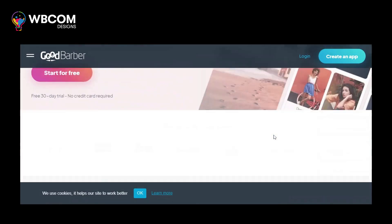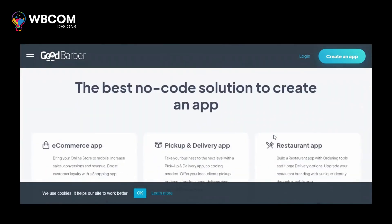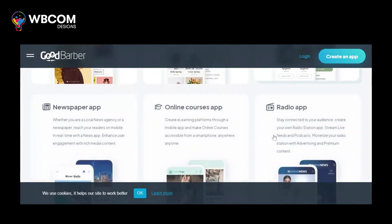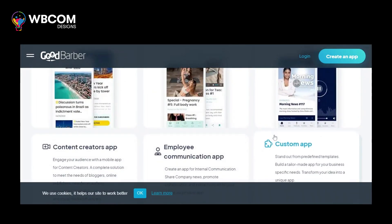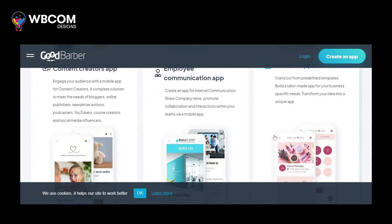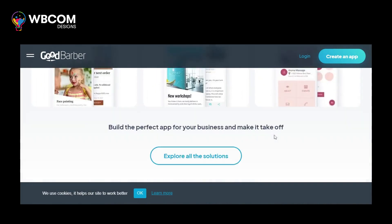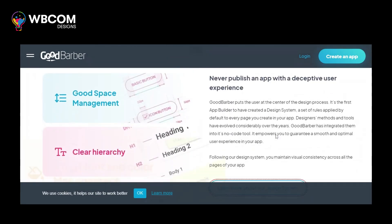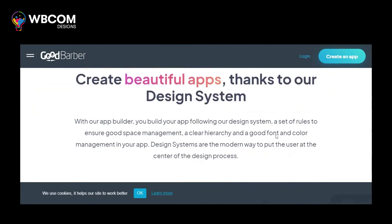Starting with number 6: GoodBarber. GoodBarber is a mobile app builder that provides a wide range of features and design options for creating native iOS and Android apps without coding knowledge.